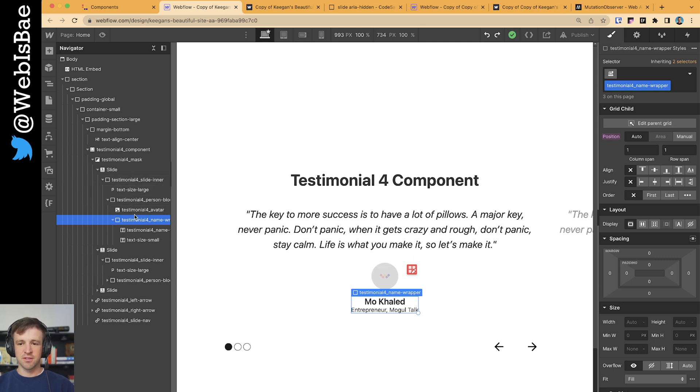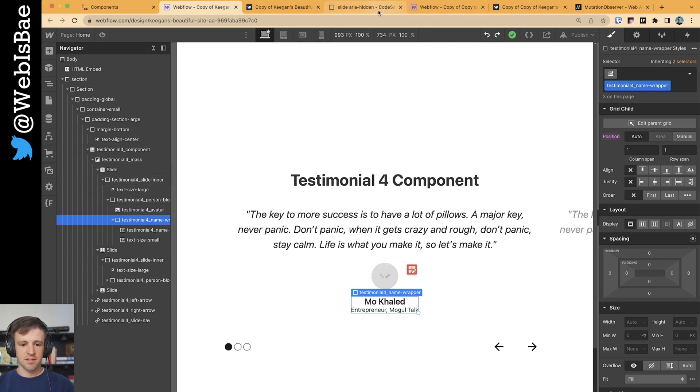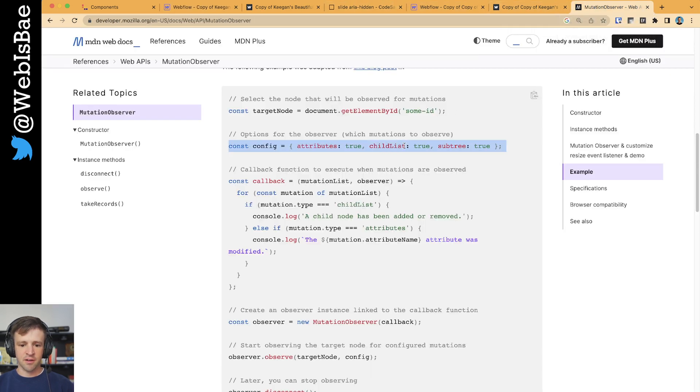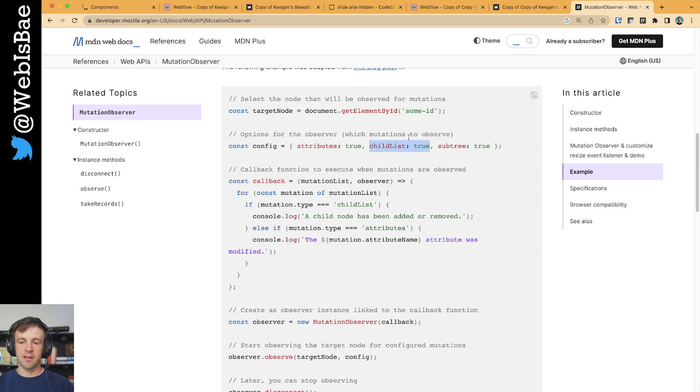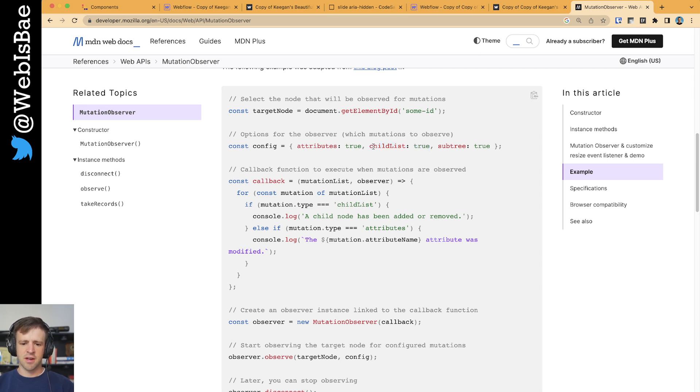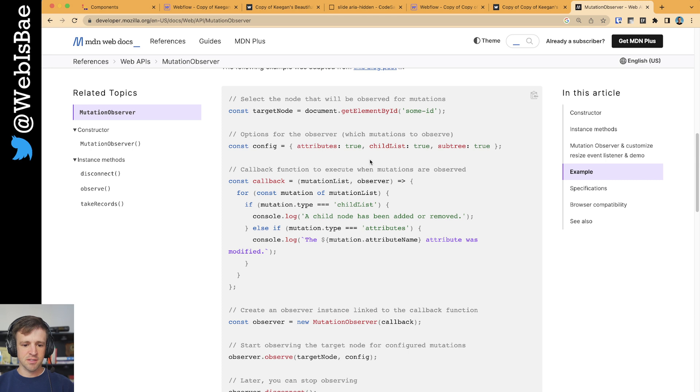So if you console log that, you'll get a ton of logs there. The other thing is this child list true. This will check to see if you're actually adding or removing elements in the document object model. But in this case, we're not adding or removing anything. We're just making changes.